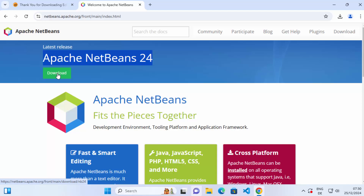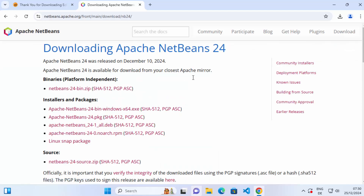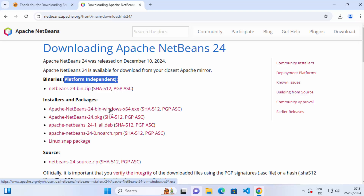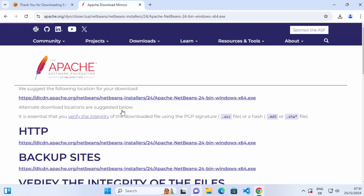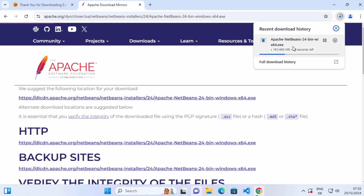Click on the download button under the version and you have a few options. You have the binary options which are platform independent, and then you have the installers and packages. For Windows operating system, we are going to download the .exe file. Click on the link that says Apache NetBeans, the version, bin, windows, x64.exe, which will redirect you to the download page. Then click on that link to start the download.